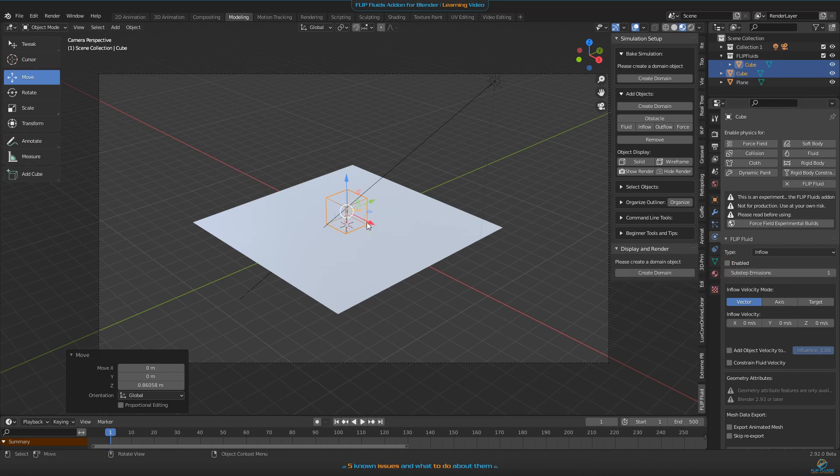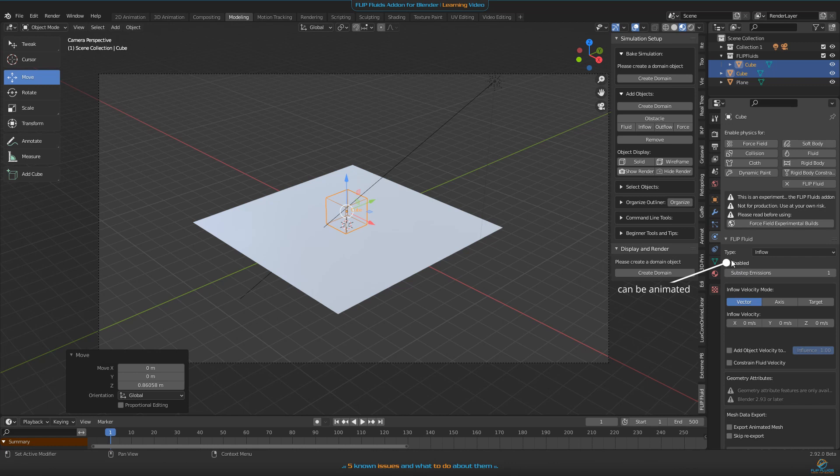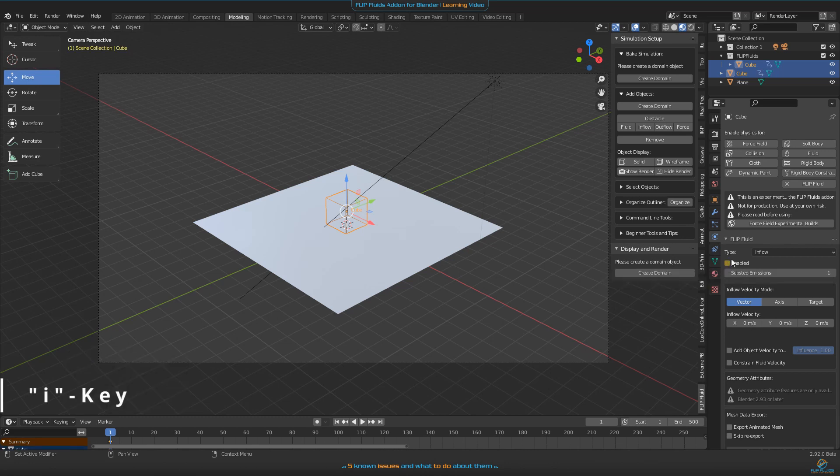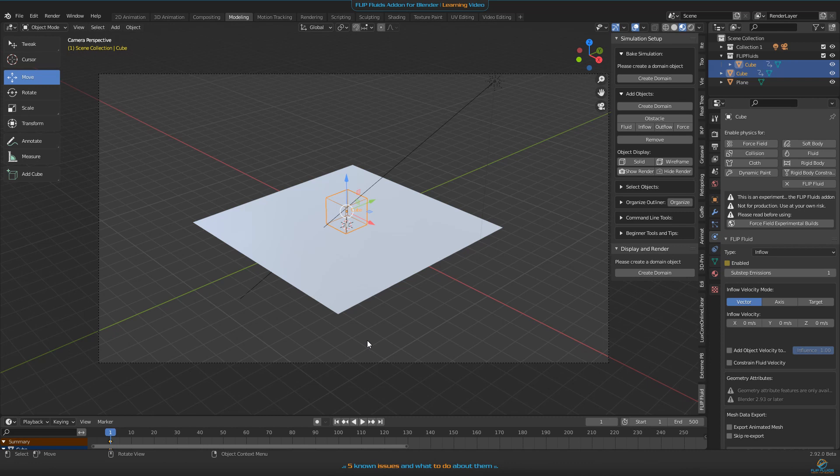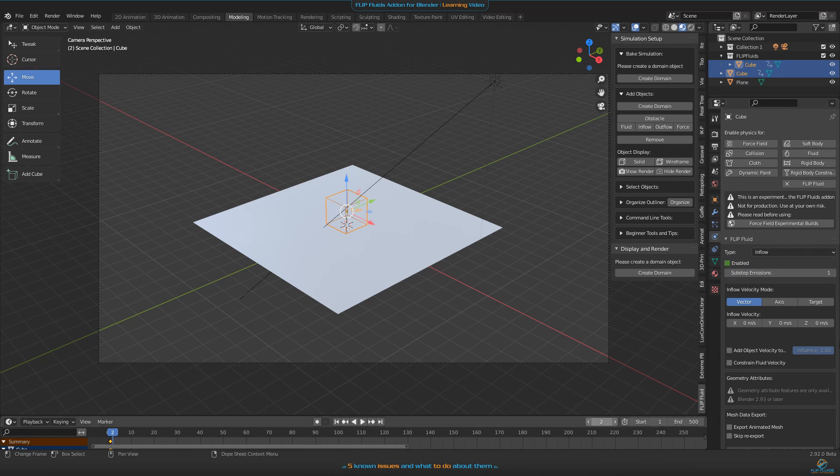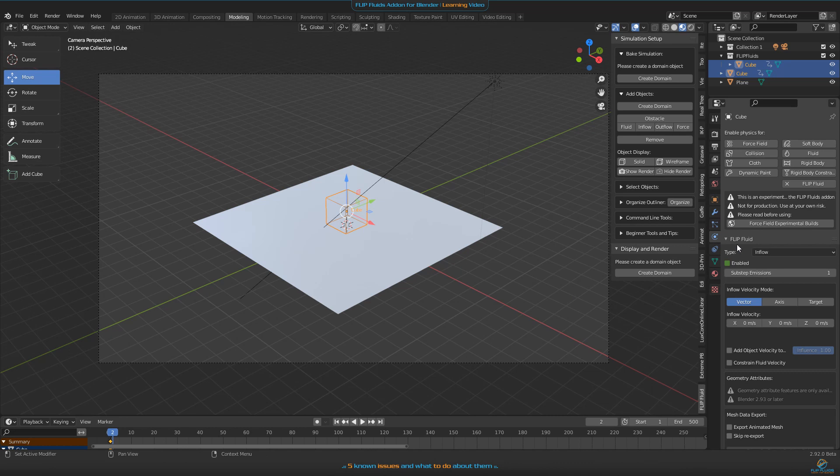Enabled means you will emit fluid, and when you click here to disable this one, it will not emit any fluid. You can animate the checkbox by pressing I on your keyboard while holding the mouse cursor on this box. Press I and the thing becomes yellowish. Yellowish means there's a keyframe on the frame you're actually on. If you go to the next frame it becomes greenish, and greenish means you have keyframes anywhere in your timeline but you're not on a frame with a keyframe.